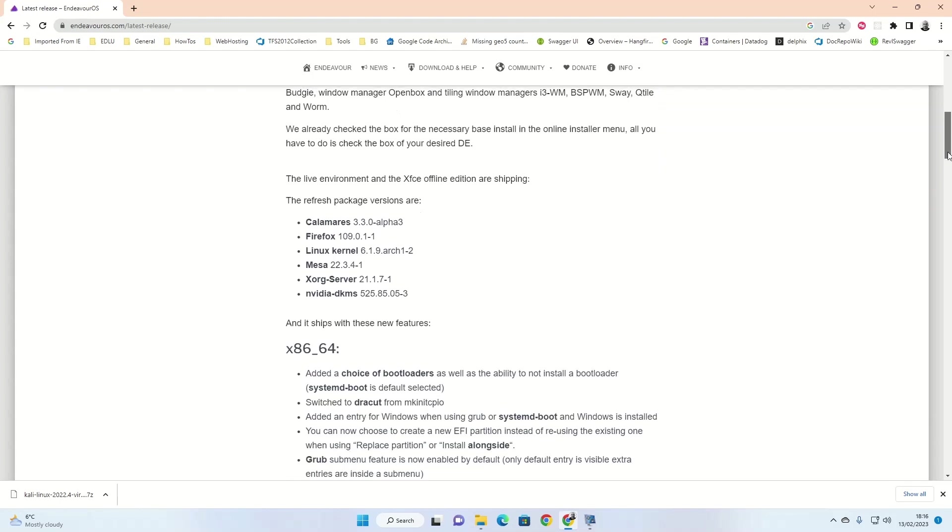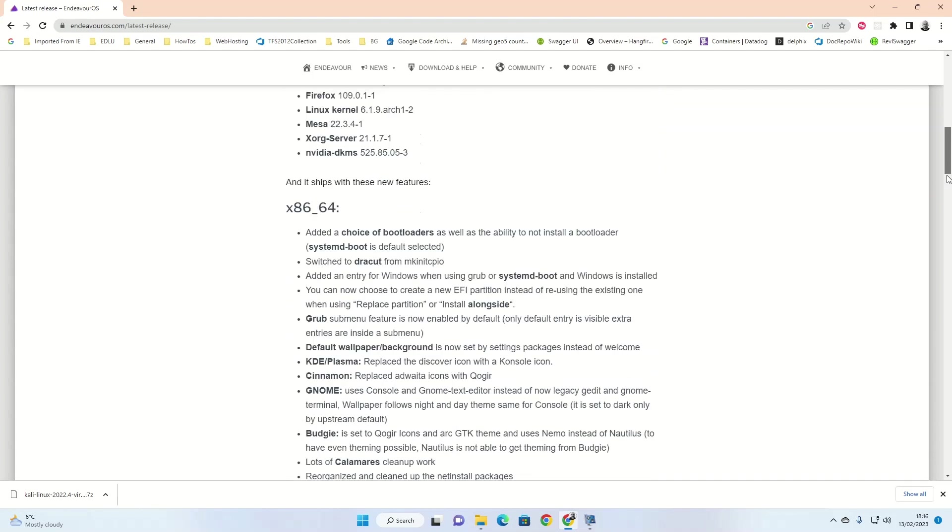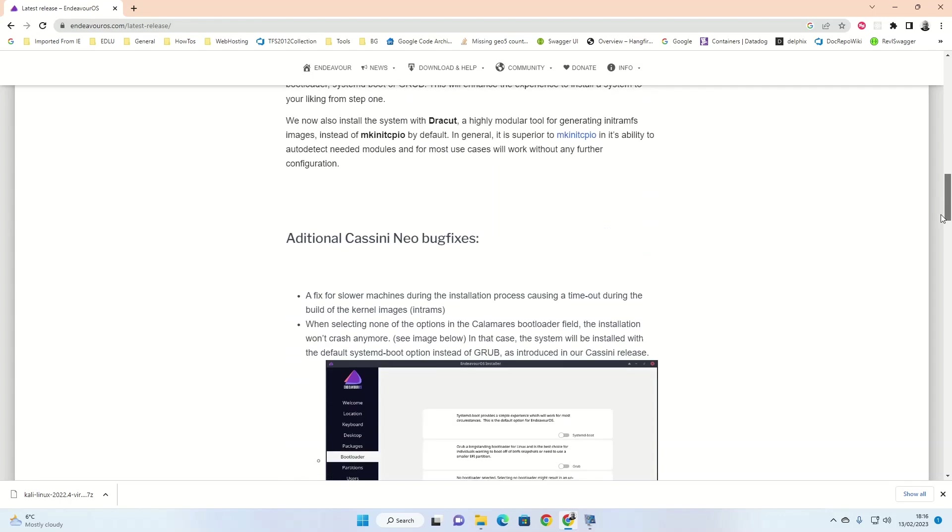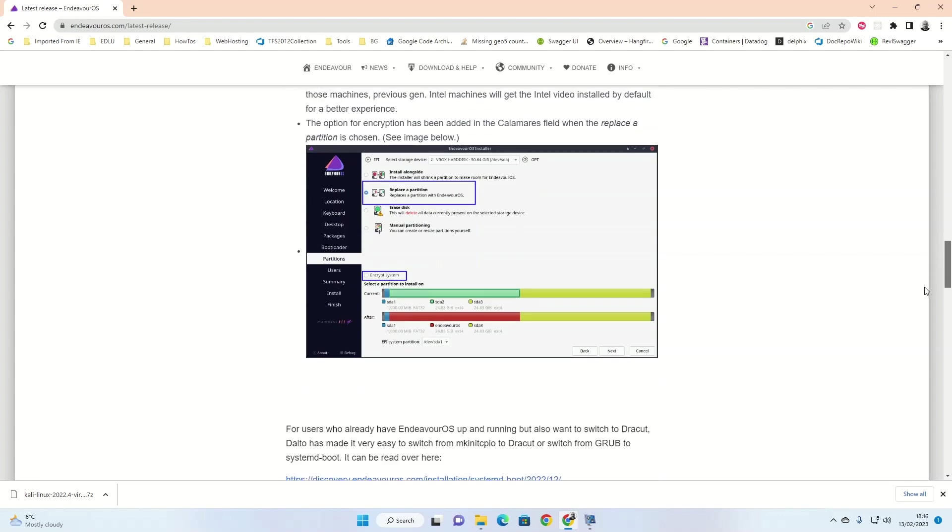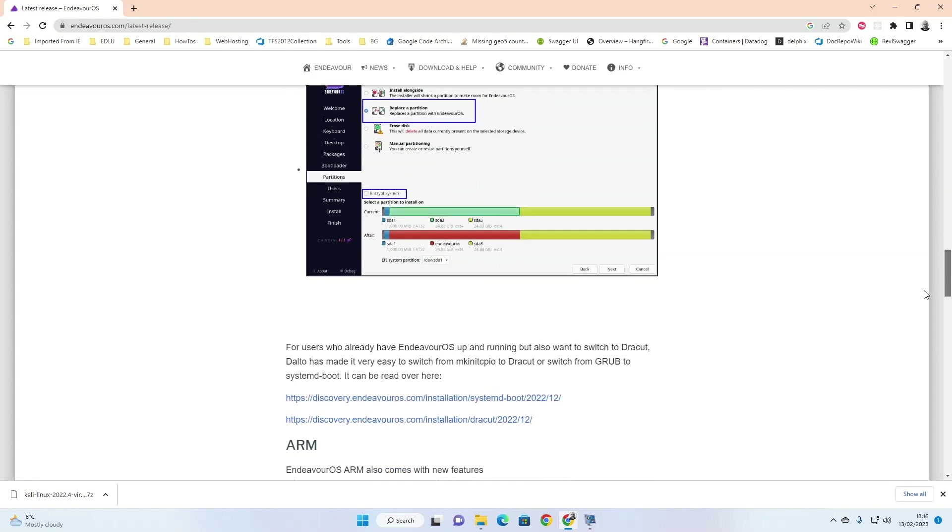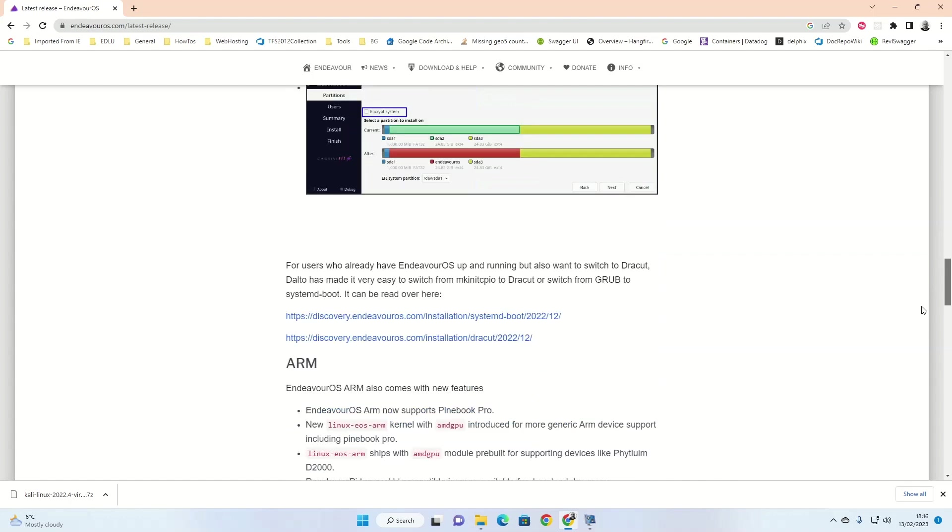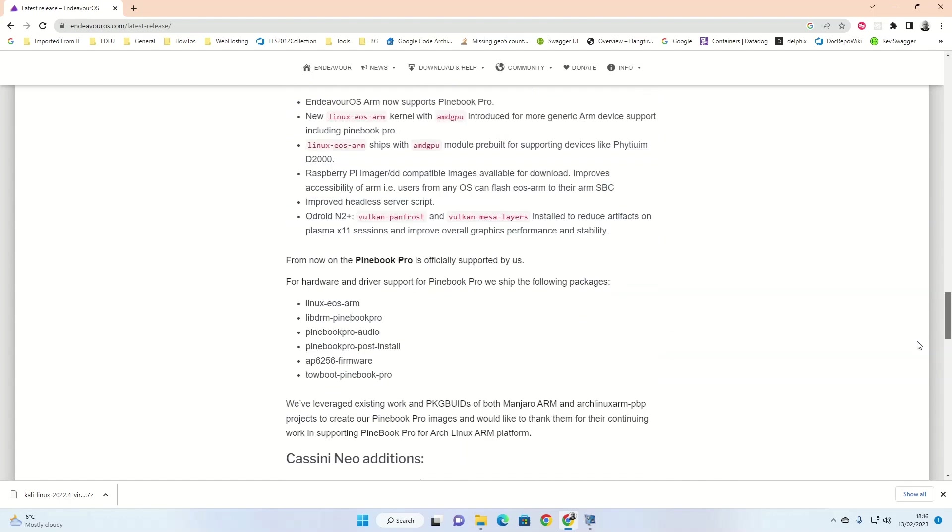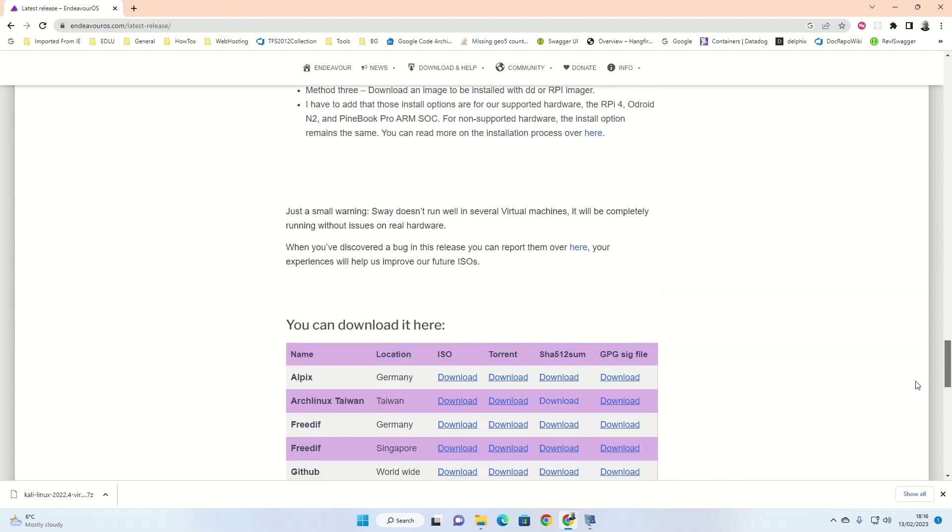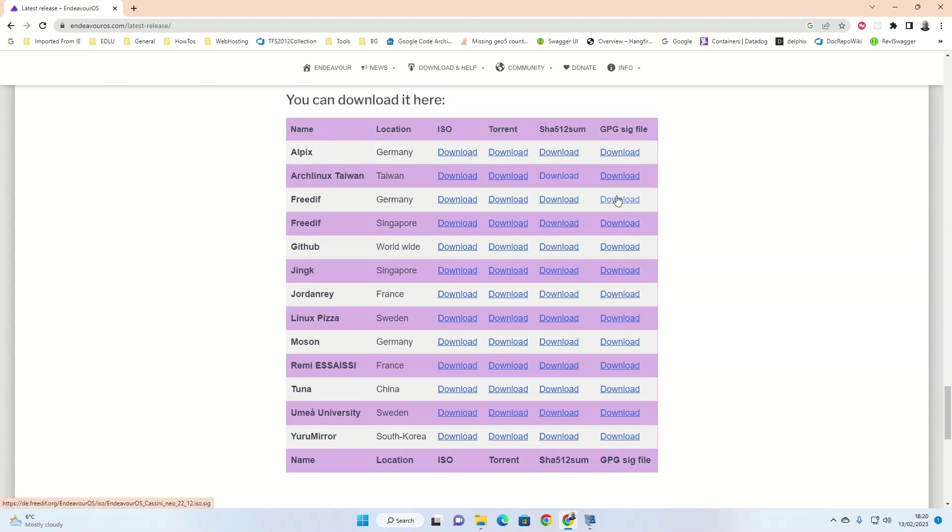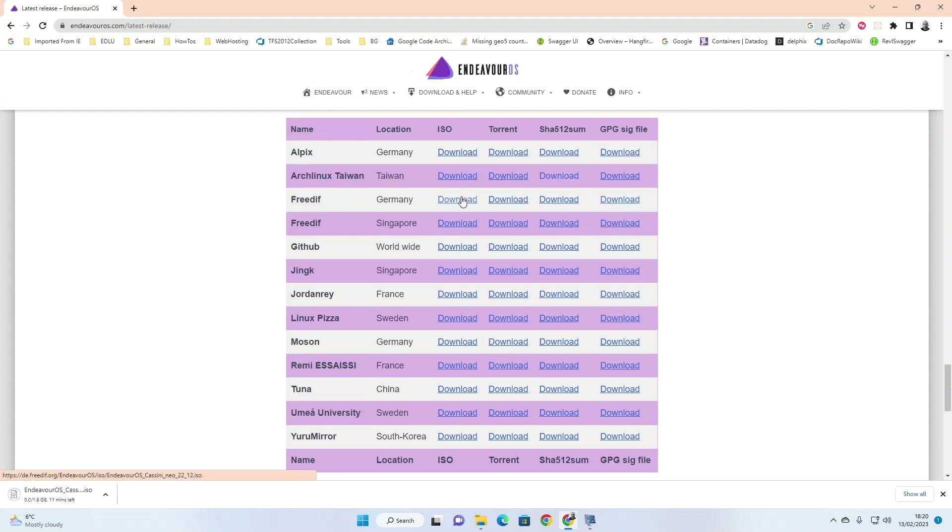Essentially, what you want to do is scroll all the way to the bottom of the page until you see the download here links and then click on the ISO download closest to you. In my case, it was Germany, even though I'm in the UK. When you click the link, you'll see the ISO image start to download in the bottom left corner of your browser.